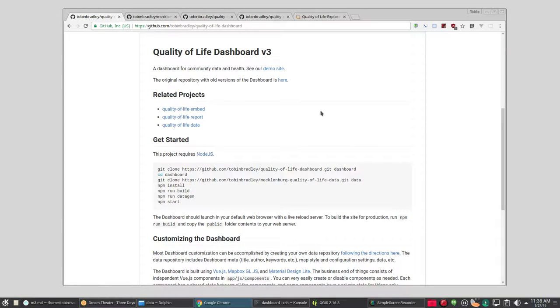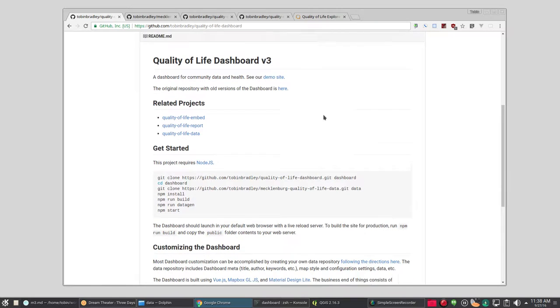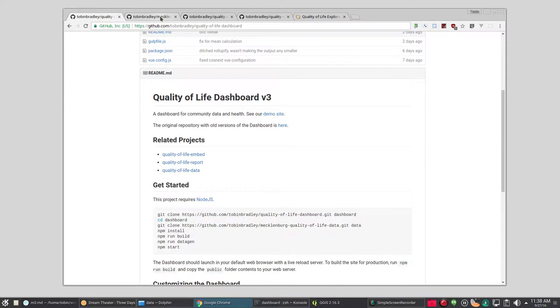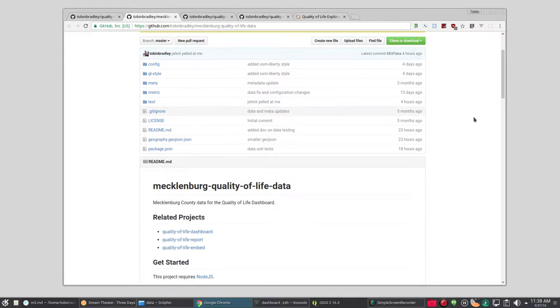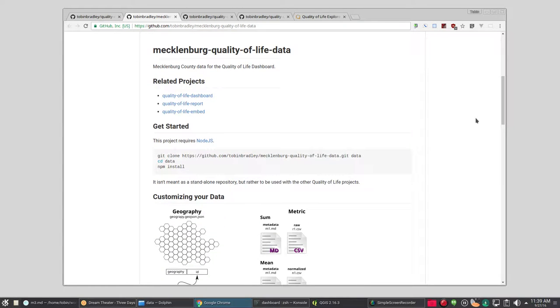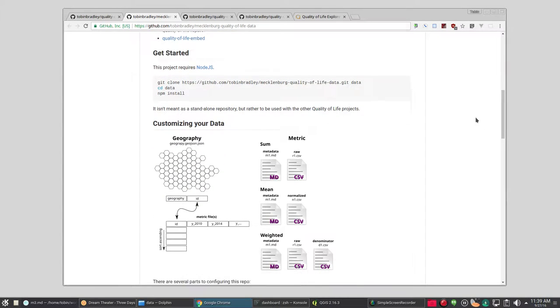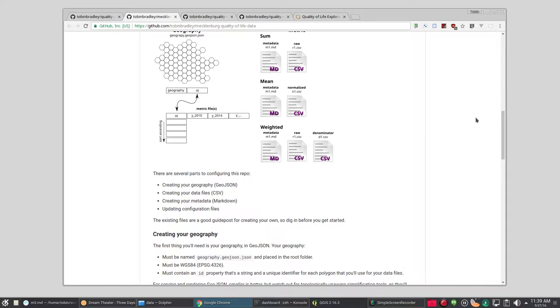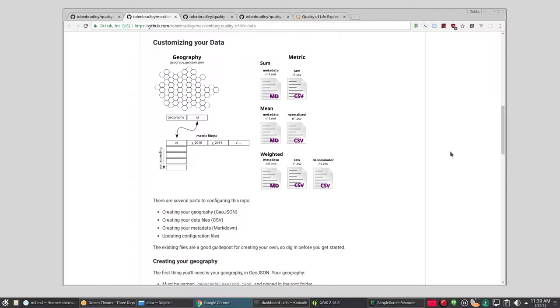Now let's start customizing our data. If you go over to the data repository on GitHub, it will have a bunch of instructions on all the different things you need to do. In principle there's four things you need. You need your geography and that's going to be a GeoJSON file. You need your data that'll be in CSV files. You'll need your metadata which will be in markdown and then you'll need to update the configuration files for the different settings for your site. Let's start out with geography.